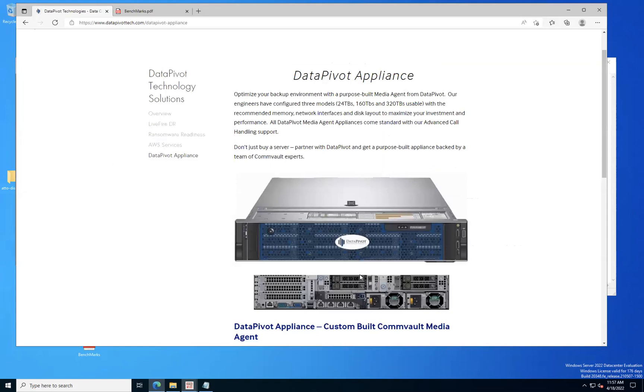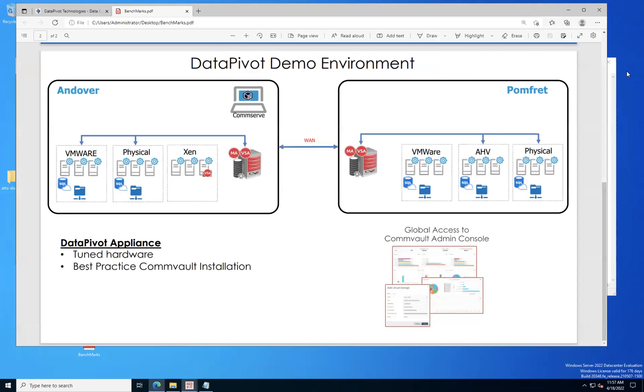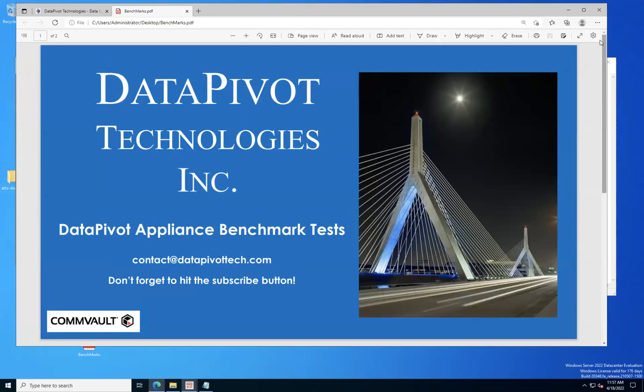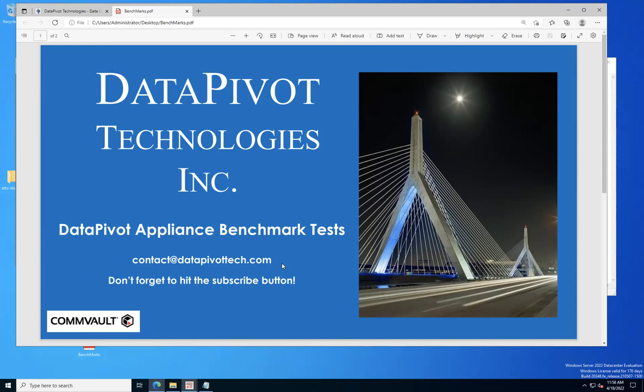And just to go over one more time, this is a DataPivot Appliance right here - 12 disks in the front, a couple of drives in the back. This is the one I'm doing today for benchmarking. Today I was just showing you the typical benchmarks I like to run before we send these things out the door. And if you have any questions about the DataPivot Appliances, feel free to shoot us an email at contact@datapivotech.com. We'll be glad to go over what the appliances entail and also we can go over what we do for professional services. So when this box goes into your environment, it will work very well with Commvault and meet your needs for protecting your environment. And as always, don't forget to hit that subscribe button so you'll get more great content just like this. Thank you for your time today.